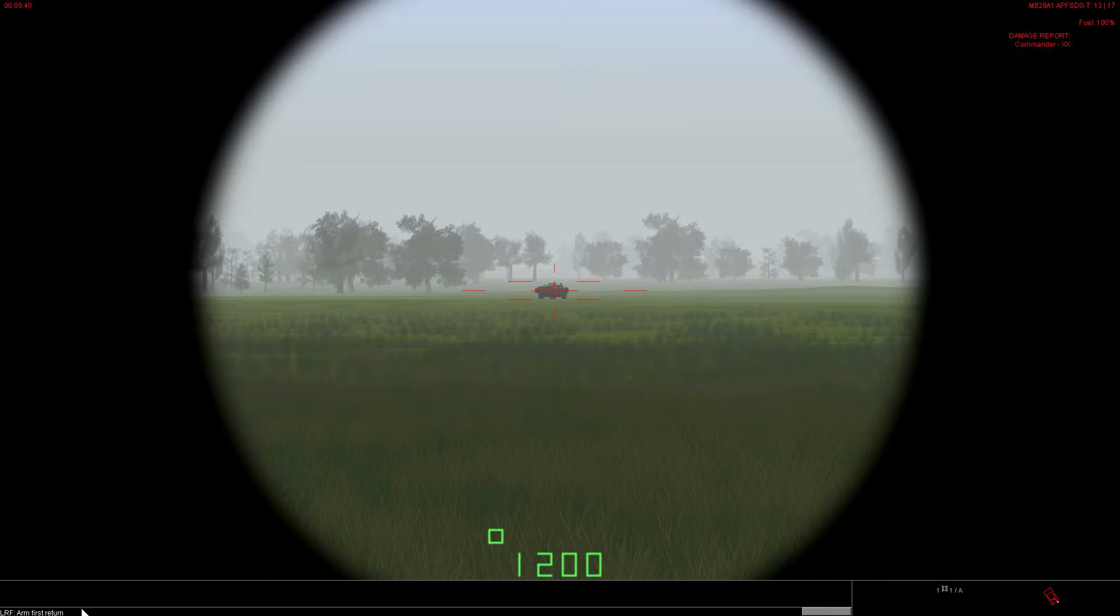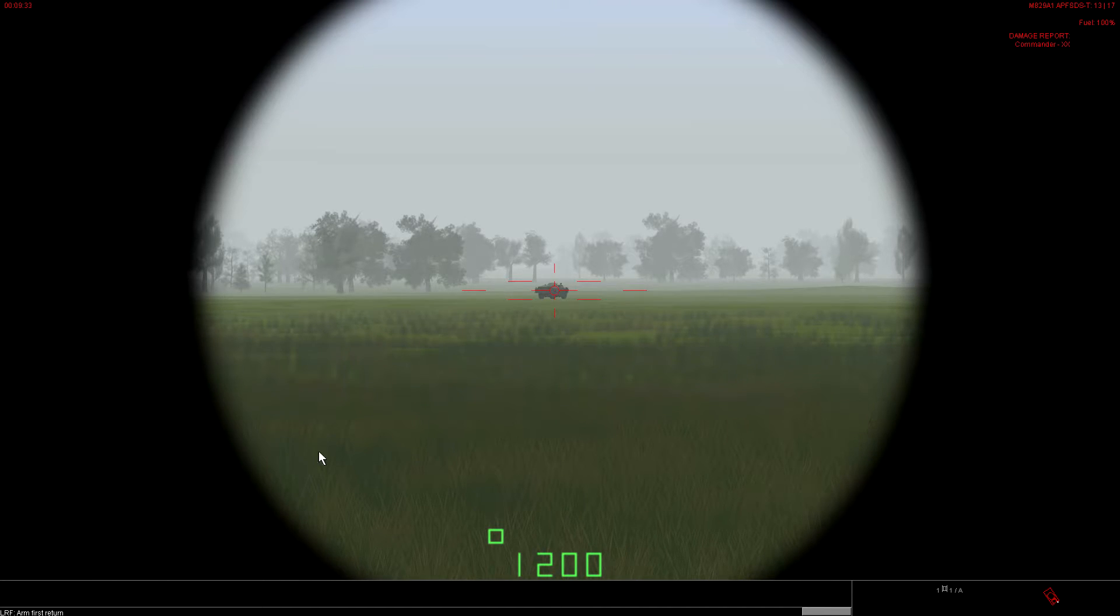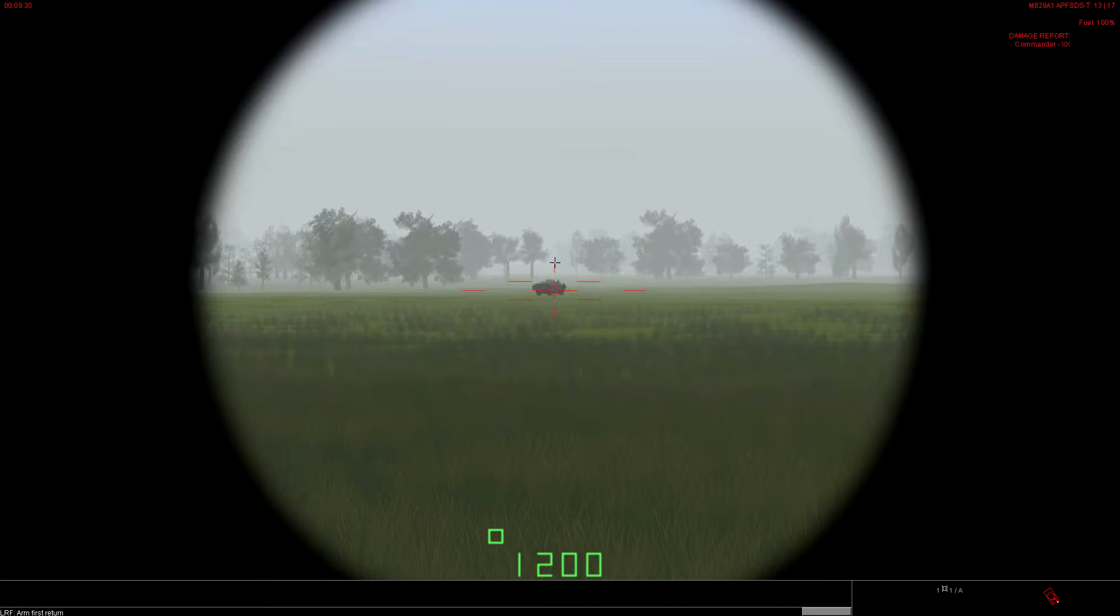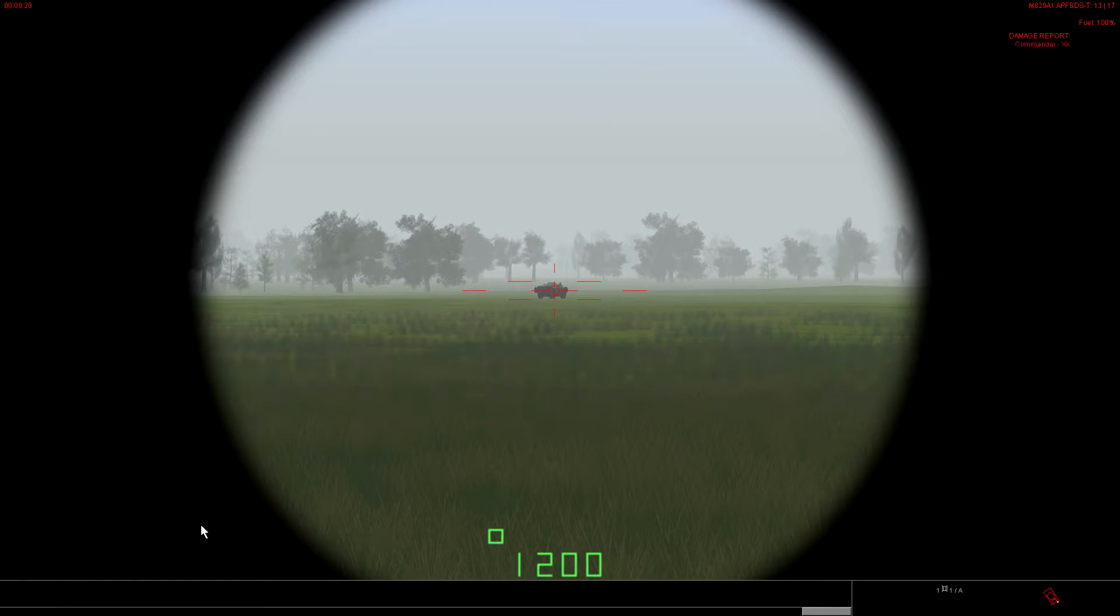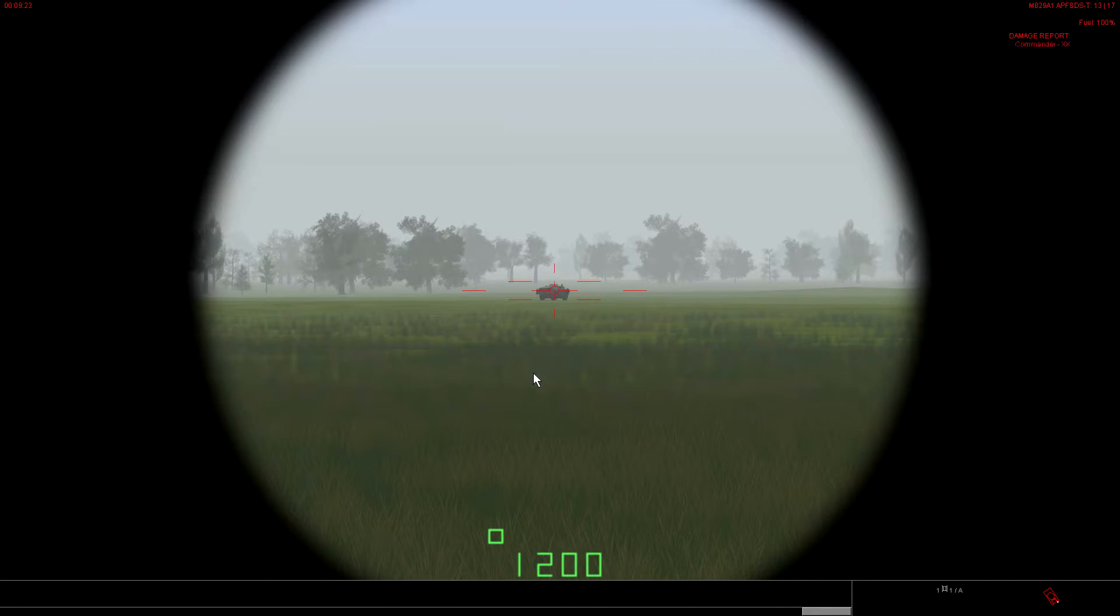So we can change these how we see fit. We want to go to first return if the target can completely fill the reticle on your gun sight. So this would be a good case for first return.